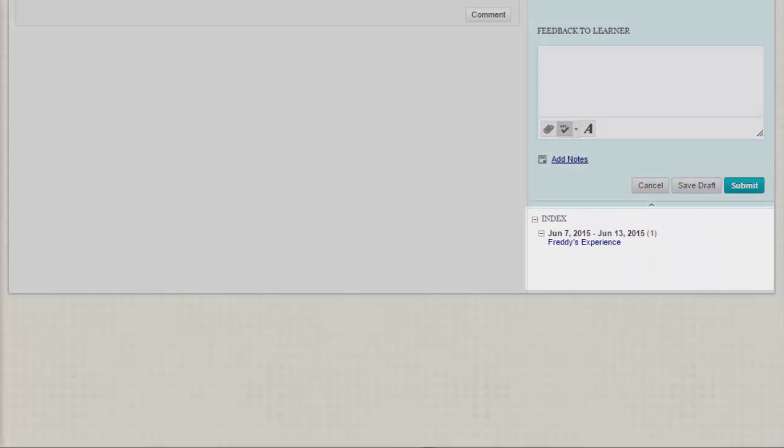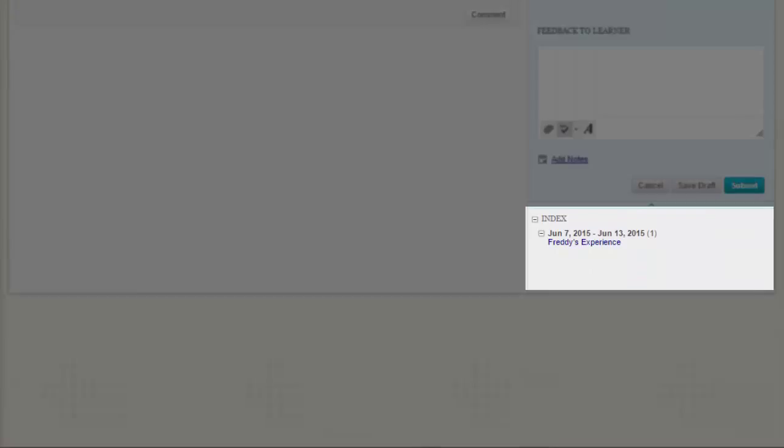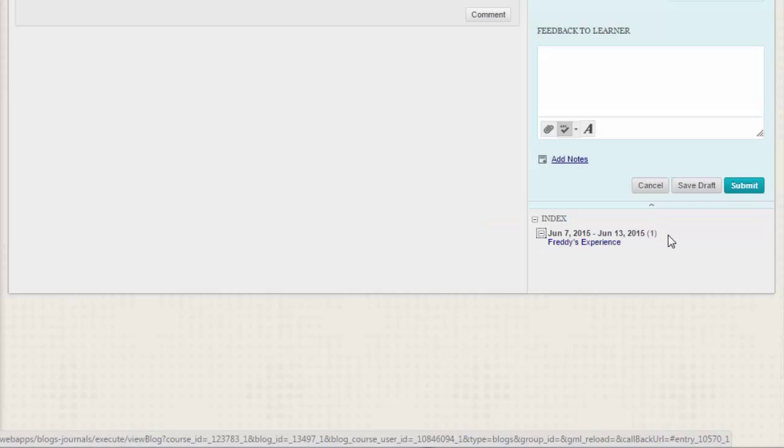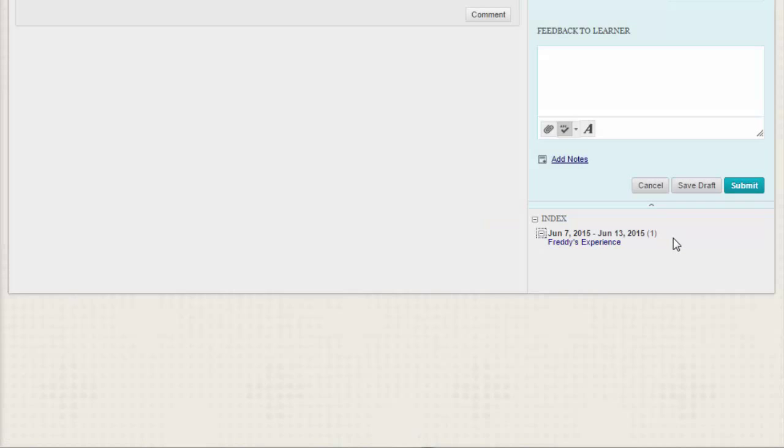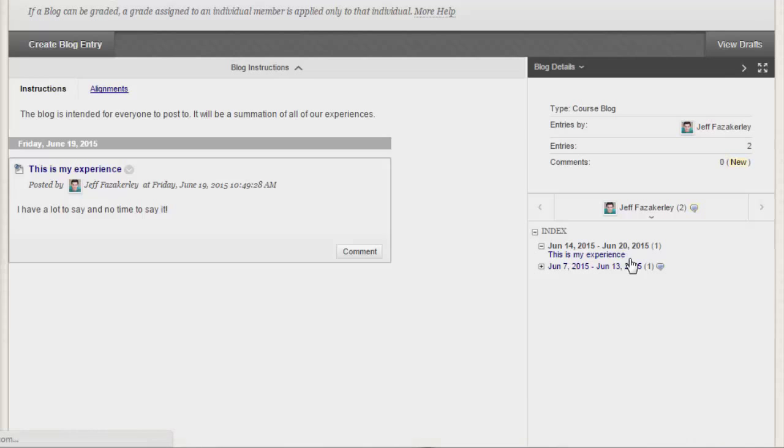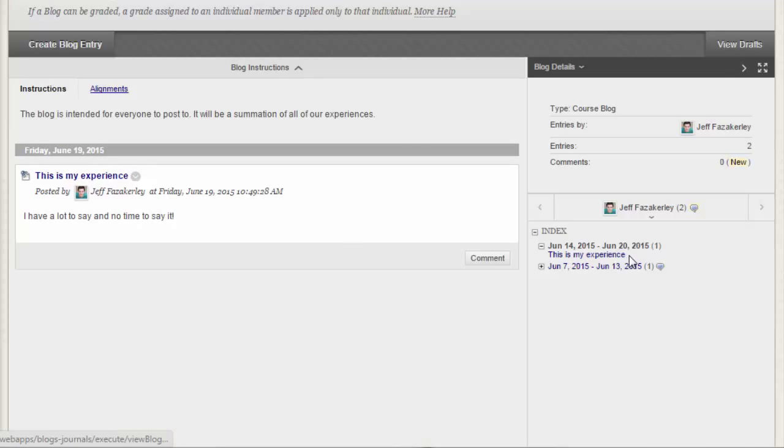The index section displays the titles of the entries created during the selected time period. Click the minus sign to collapse the title list. Use the left and right-pointing arrows to navigate to the previous or next student.